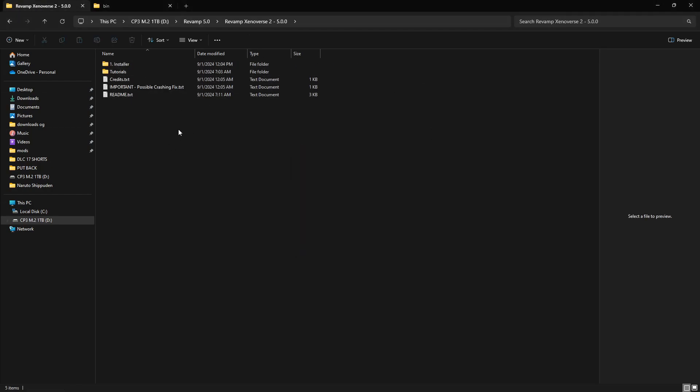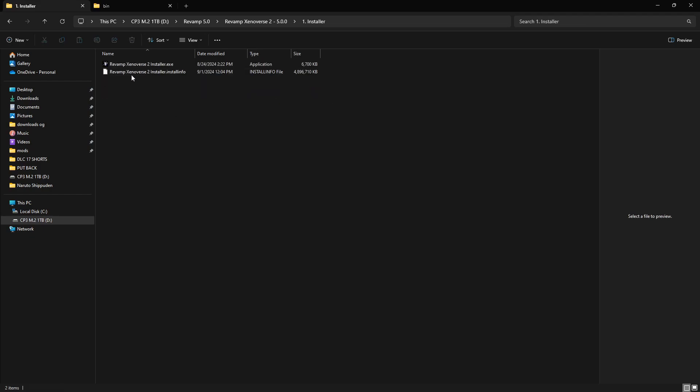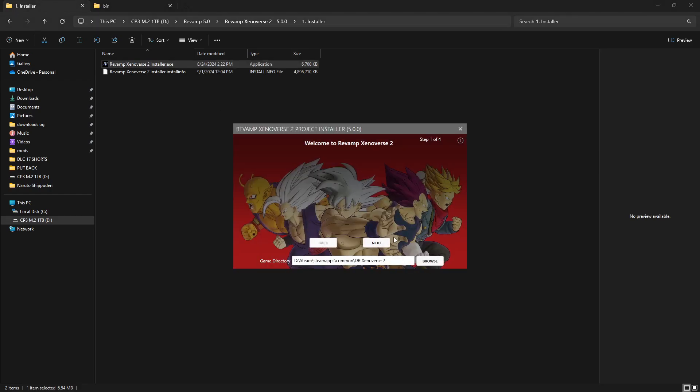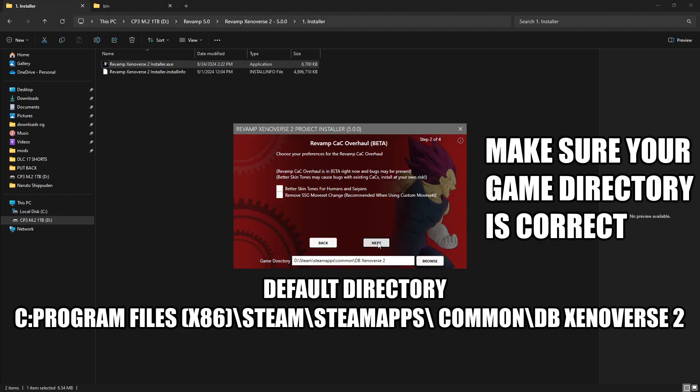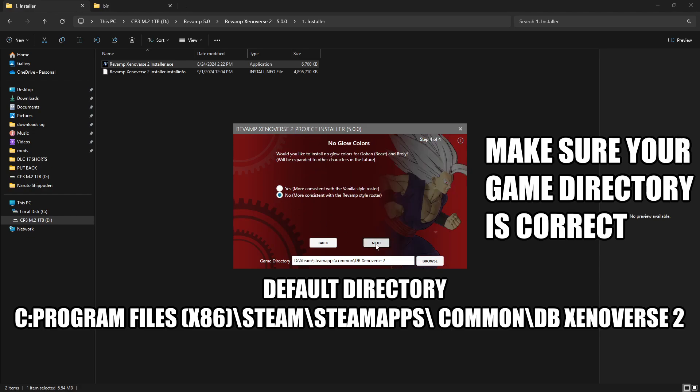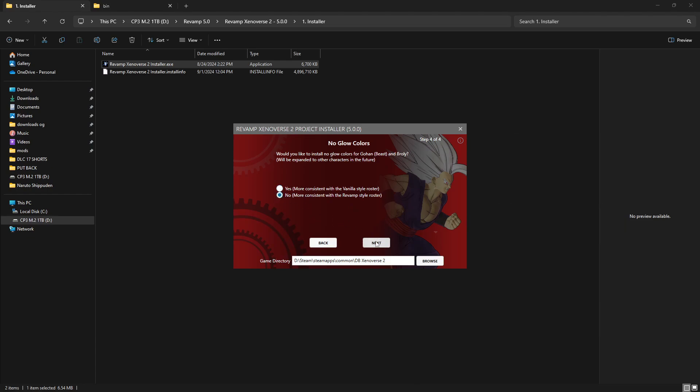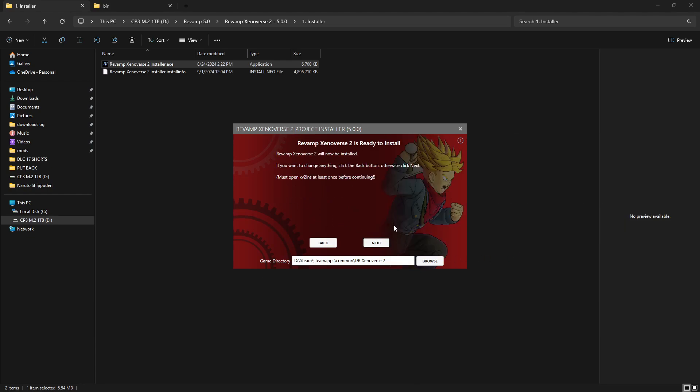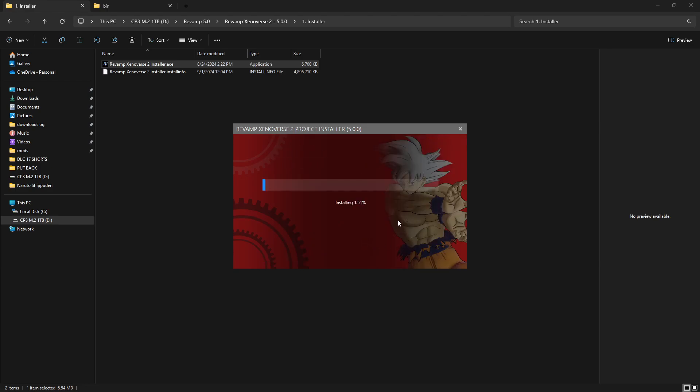You're going to go ahead and click the folder. You'll see installer. You're just going to run the installer, and then it's going to give you some prompts and you're just going to select which ones you want. I'm going to do next. Better skin tones, content city day, yes, more consistent. I'll do the first one, yes. Then you're going to click next.